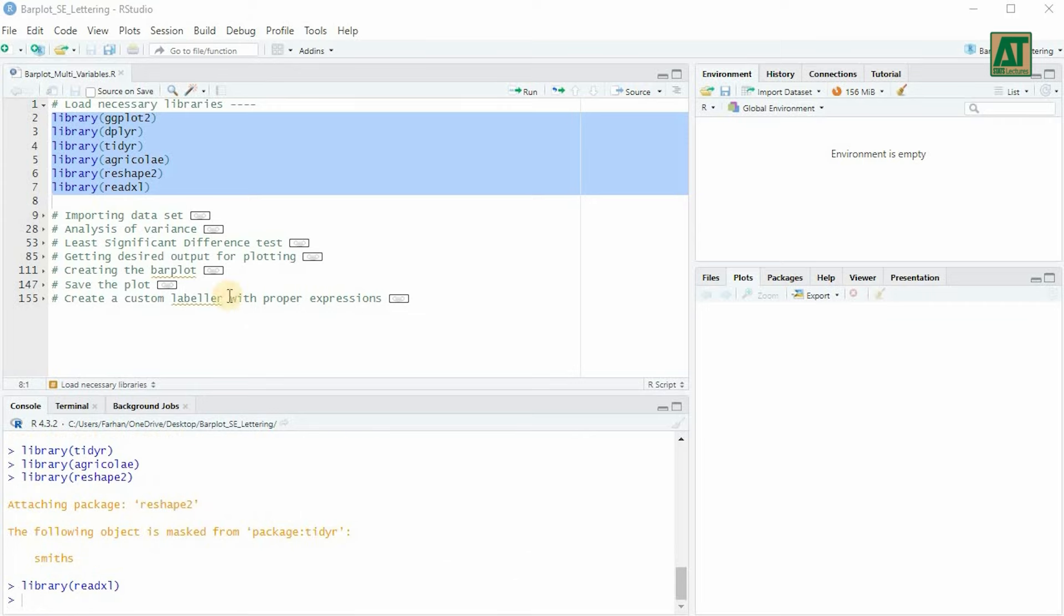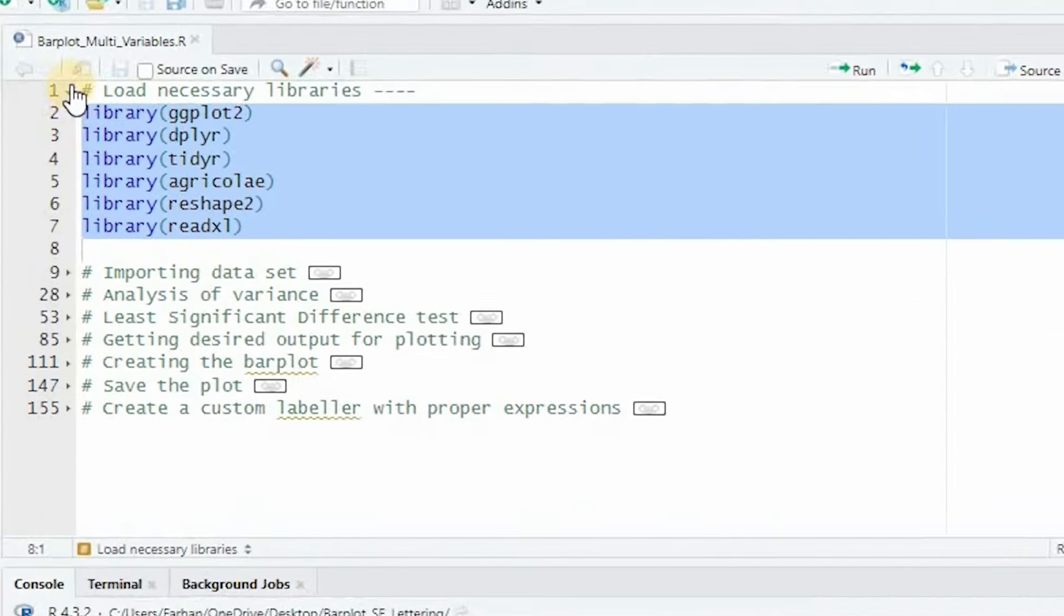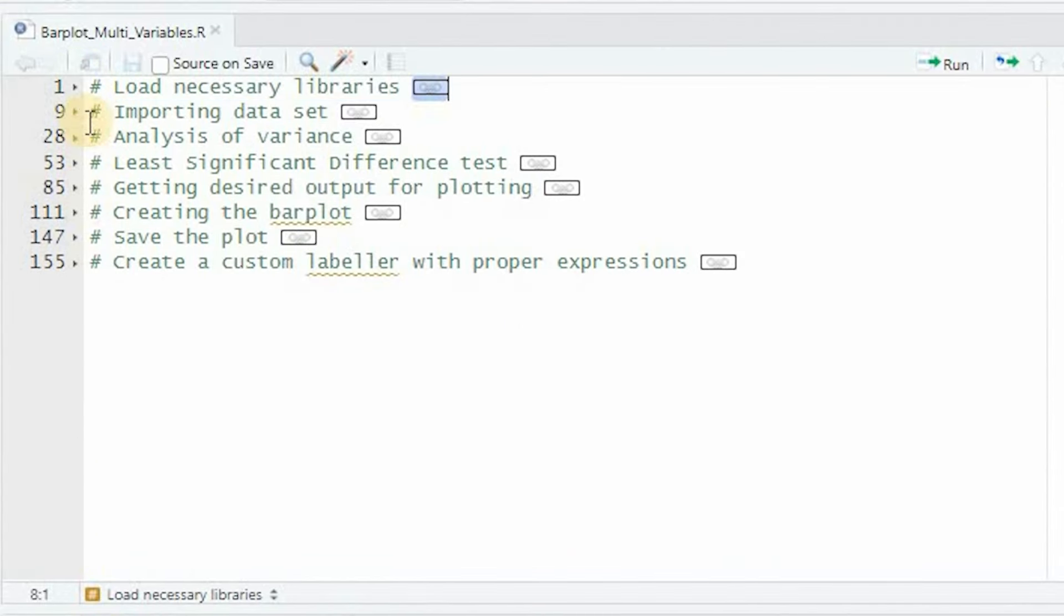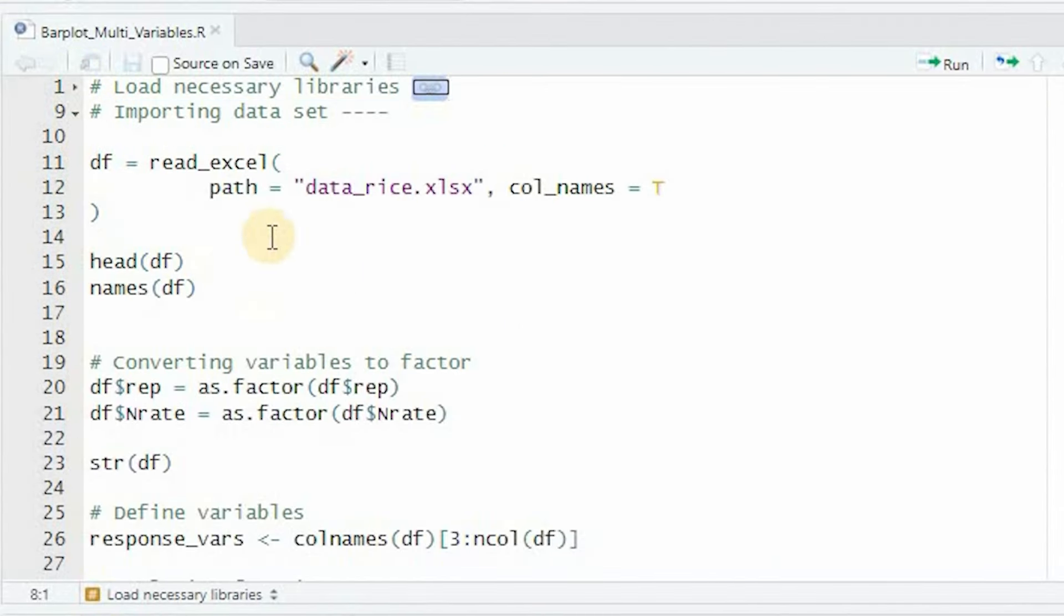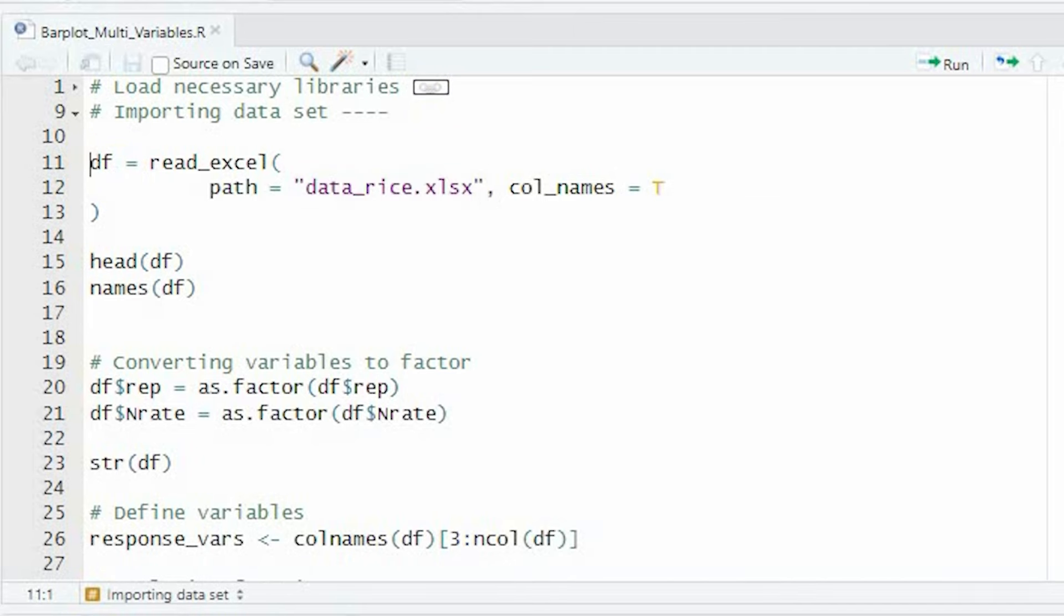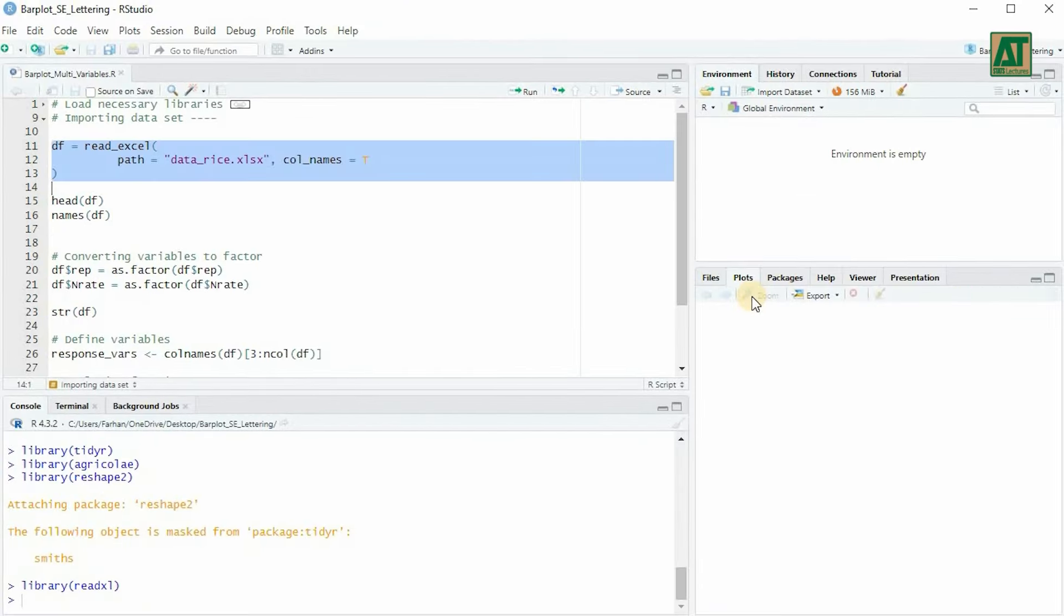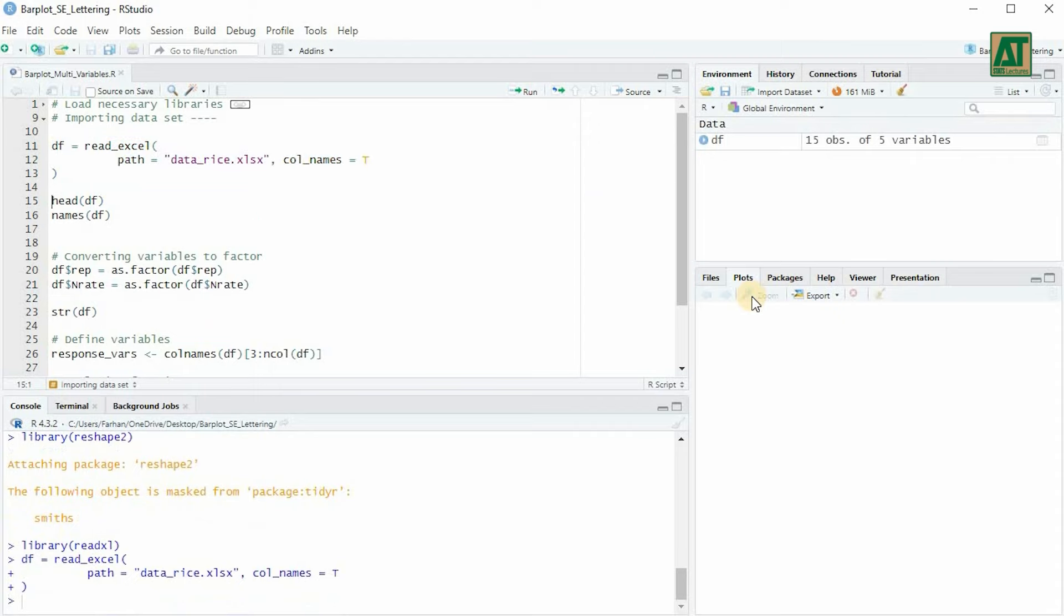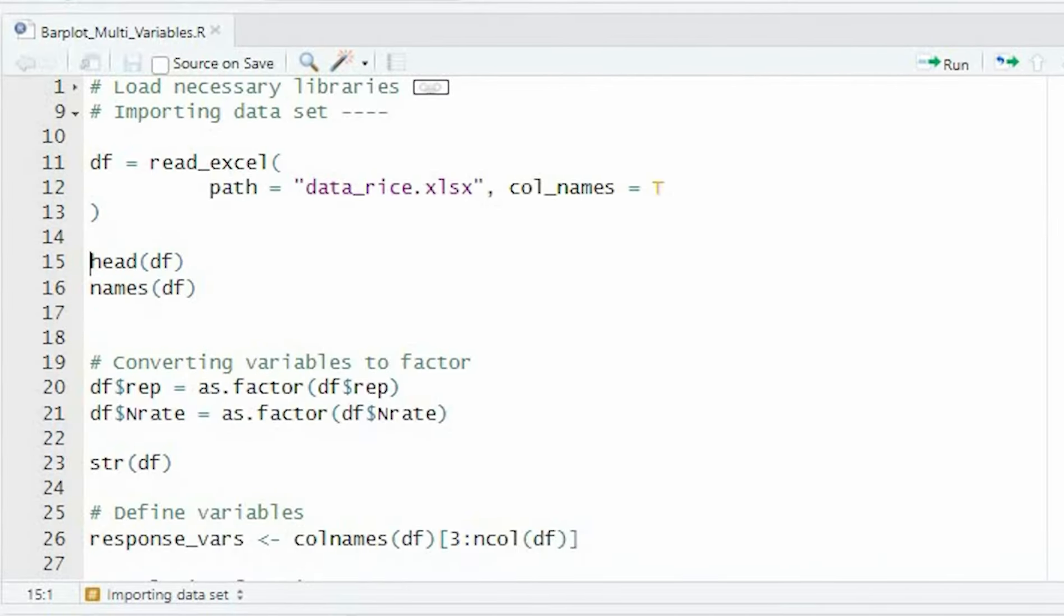Now, let's import our dataset. We'll be using the read excel function from the read excel library to read our excel data file named as data_rice.xlsx. Let's take a look at the first few rows of our dataset using the head function, and check the column names with the names function.